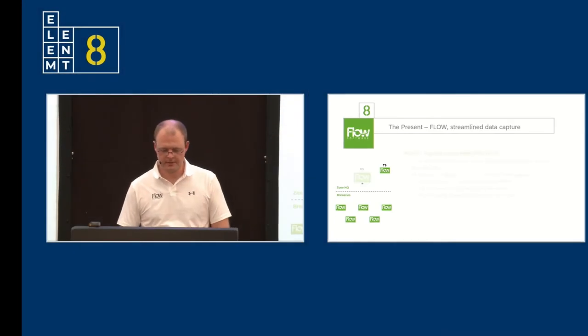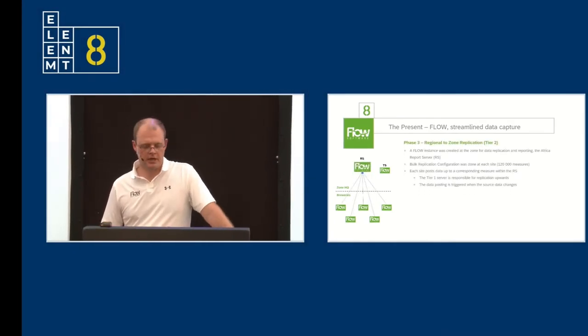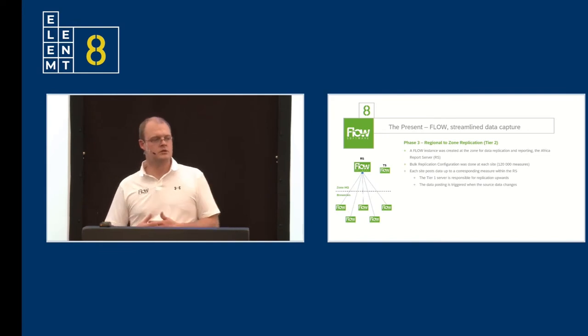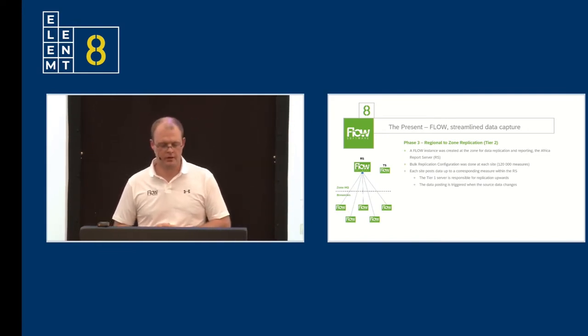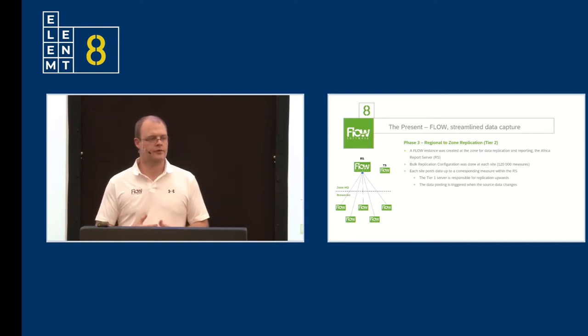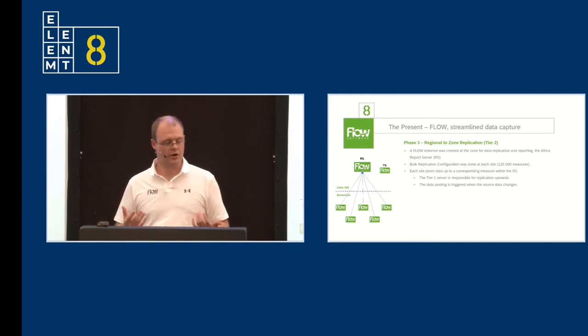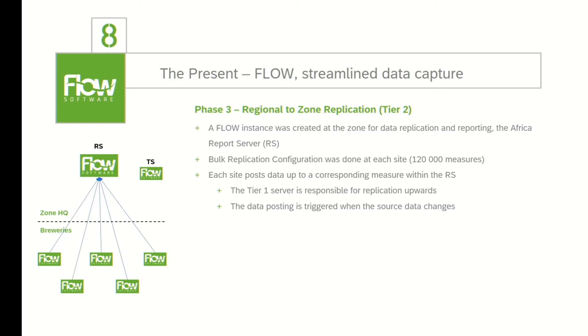Moving on to phase three. This is where the tier two system comes in. Regional data replicating up to the zone. A Flow instance was created at zone headquarters, which we call our Africa reporting server, or our RS. Bulk replication was configured from all of the sites through Africa up to the central RS. Just to give you a bit of context here, one of our African breweries typically has about somewhere between 7,500 to 10,000 measures running in it. We are replicating 120,000 data points up to our report server. Each site posts the data up whenever the data point changes. This is important. The tier one servers, the regional servers, are responsible for replicating the data upwards. This means that your data is always accurate. You always have data as it's entered at the plants.